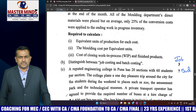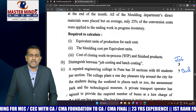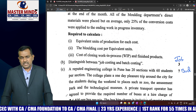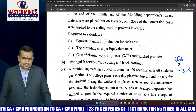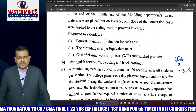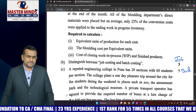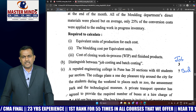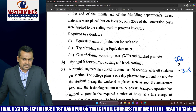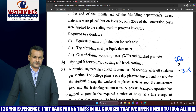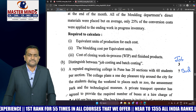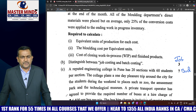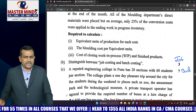Distinguish between job costing and batch costing. In job costing, different customers have different specifications so no two works are the same; examples include printing, automobile workshops, and ad agencies. In batch costing, all costs are charged to a group of products; examples include the pharmaceutical industry and FMCG sector. This is a simple three-marks question.